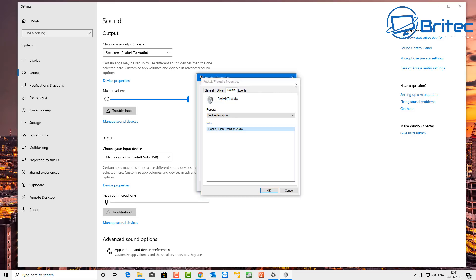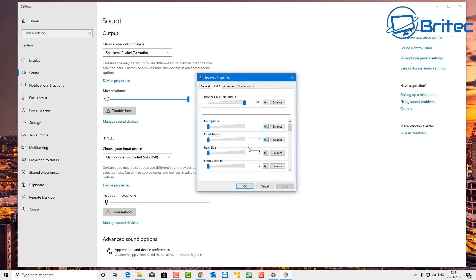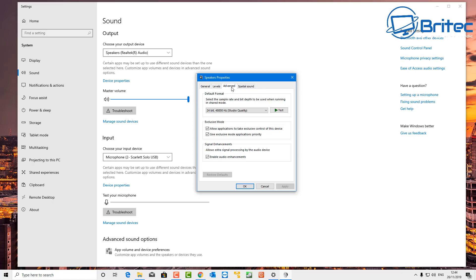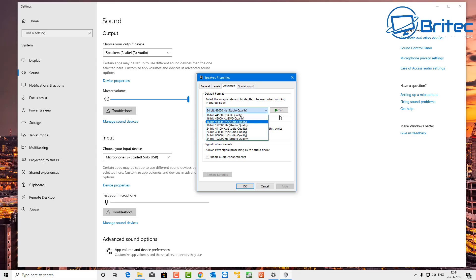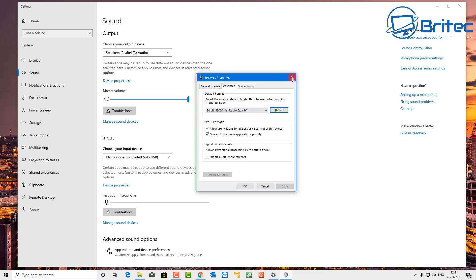Make sure it says 'Device is working properly' and that you have the latest driver installed. Check your Levels tab and make sure they're not muted or showing red. Realtek also has its own equalizer controls for center, subwoofer, and other channels. Check your Default Format setting — you can increase the bit rate to improve audio quality, but make sure your sound card supports it, otherwise you'll get modulation and other audio problems.